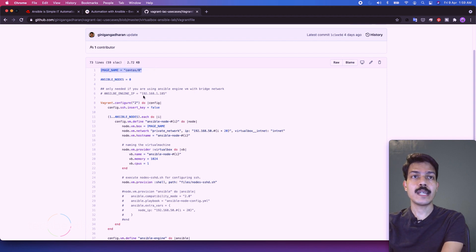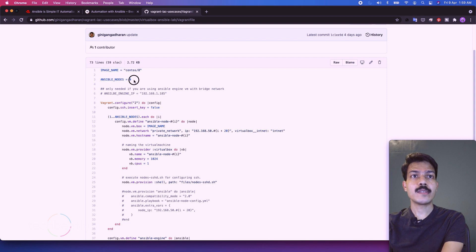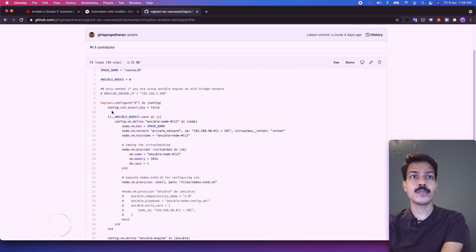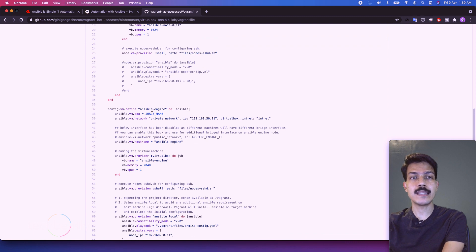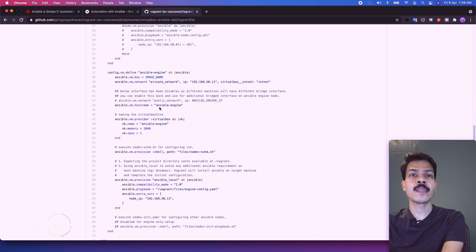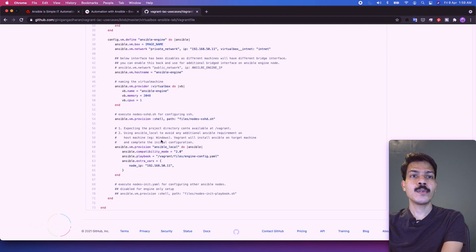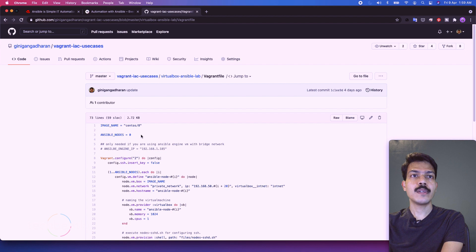So we will use CentOS 8. Then the Ansible nodes - now it's zero, means there is no nodes, so it won't create any nodes but it will create an Ansible engine, which is a control node. So what we will do, we have to create nodes also right?